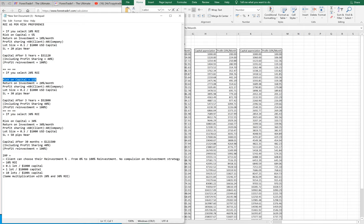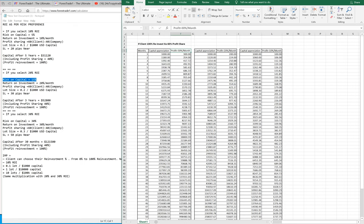The client can choose the reinvestment percentage from 0% to 100%. There is no compulsion on reinvestment strategy — the client can choose 10%, 20%, 30%, or 0% reinvestment. This is just the basic calculation. We have already taken into account the losses, slippages, and spreads, and after that we have derived the 10%, 20%, and 30% return values.